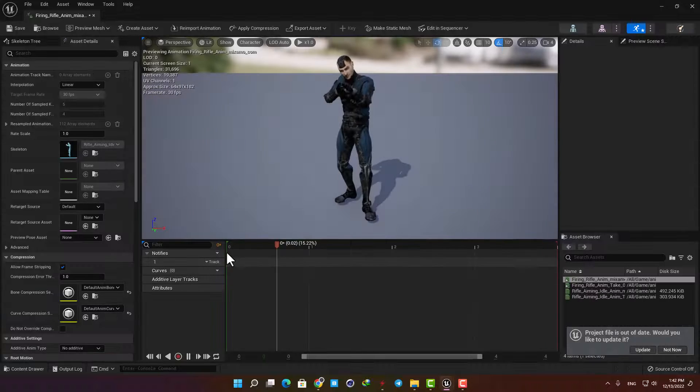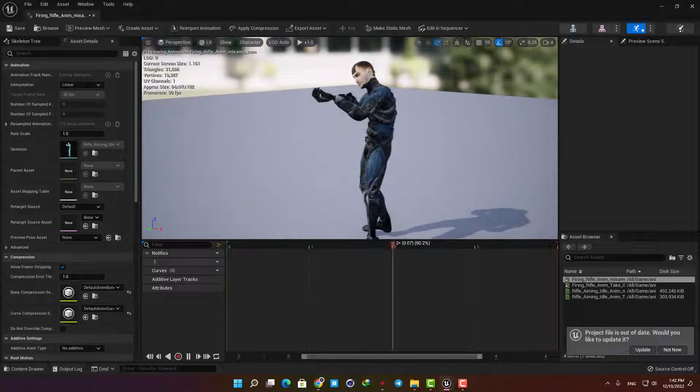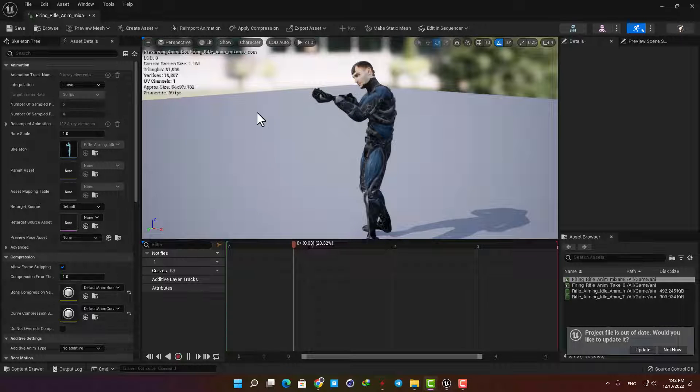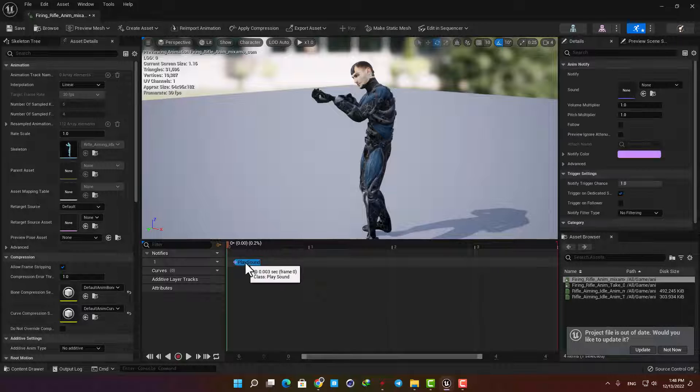Open the animation and as you can see we have its preview right here. Now we need to add the sound and the particle effect. Right-click here, add a notify, and select Play Sound.